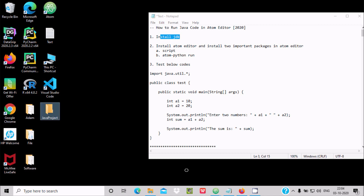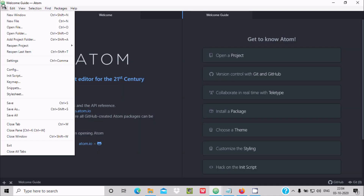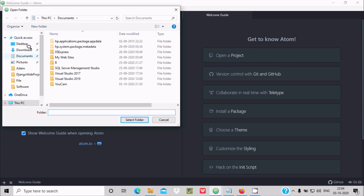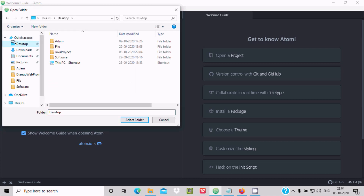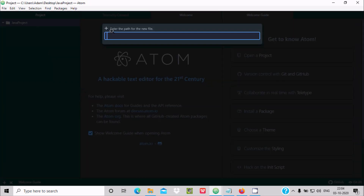Now go to the File tab, click Add Project Folder, go to the Desktop, select the Java Project folder, and click Select Folder. The folder is added. Right-click on it, click New File, and give the file name 'test' — for Java we need to give the extension .java. Press Enter.